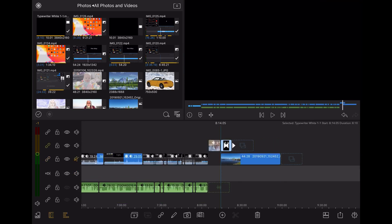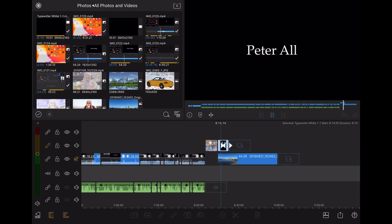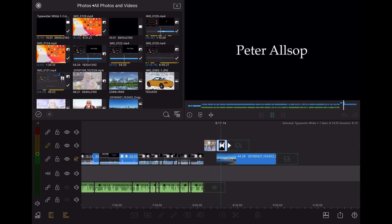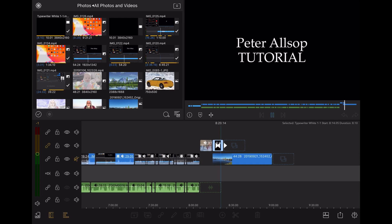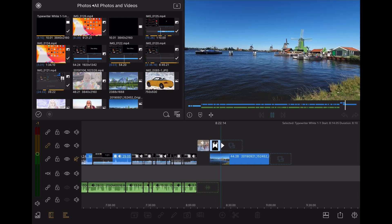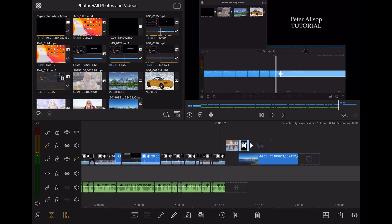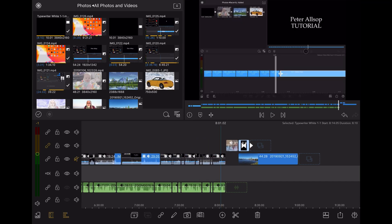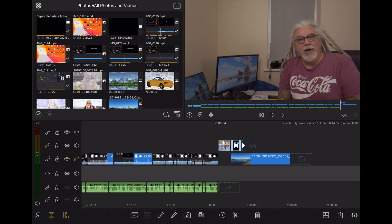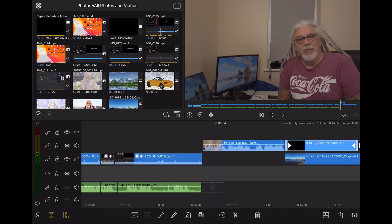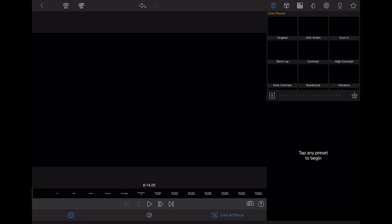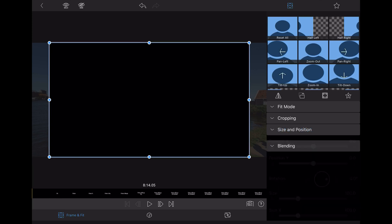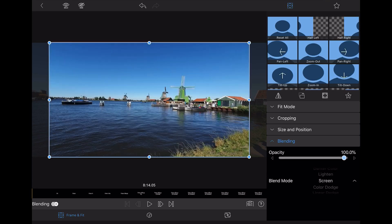But what I may want to do is put the text over the top of the photo. But the problem here is I can't see the photo underneath because the background is not transparent. But we can change that. And this is how we do it. So just make it a little bit bigger. I'm going to double tap on it. And I'm going to click on this little bit down here. So I'm going to click on frame and fit and then click on blending. And I'm going to change the blend mode from normal to screen. And there you go.